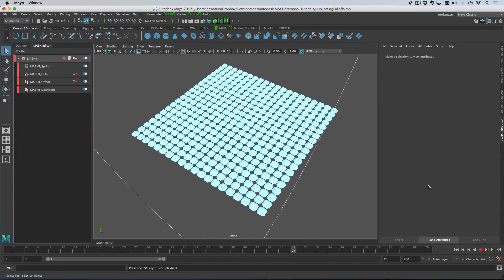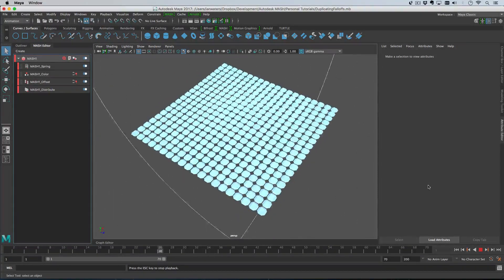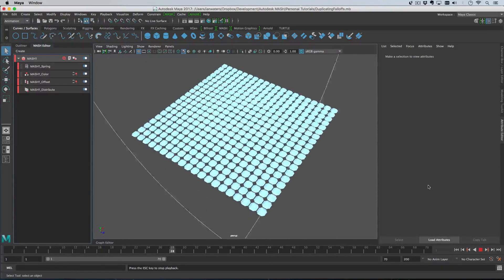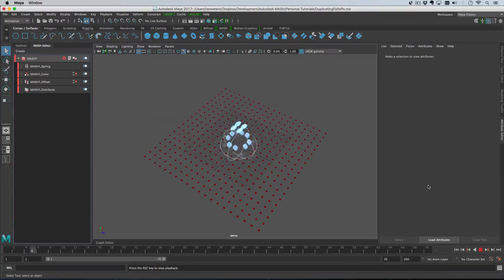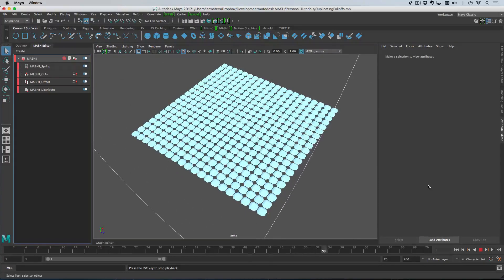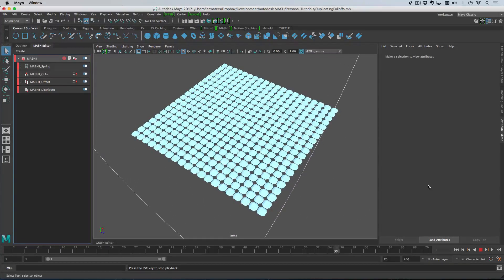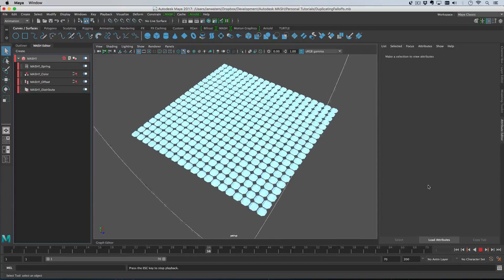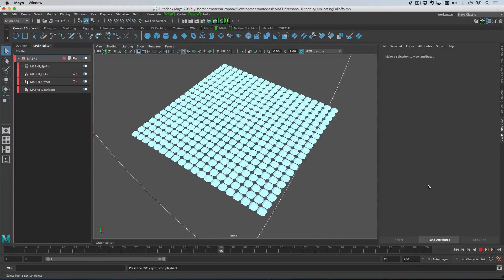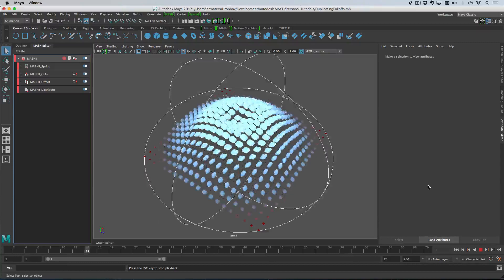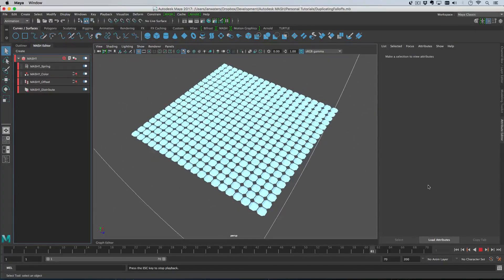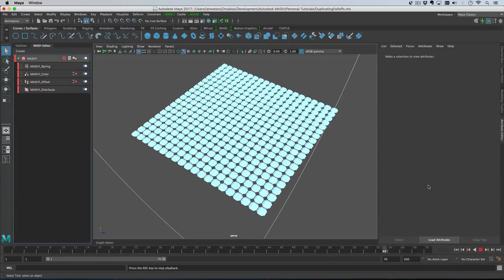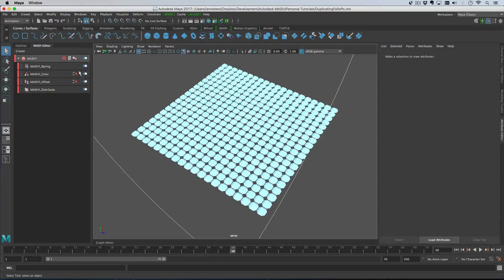Hi everyone, in this video I'm going to go over how to duplicate falloff objects. 2017 update 1 has introduced two ways to do that, and I'm also going to go into the anatomy of sharing falloff objects between nodes. In this scene there's only one falloff object being used by an offset node and a color node.